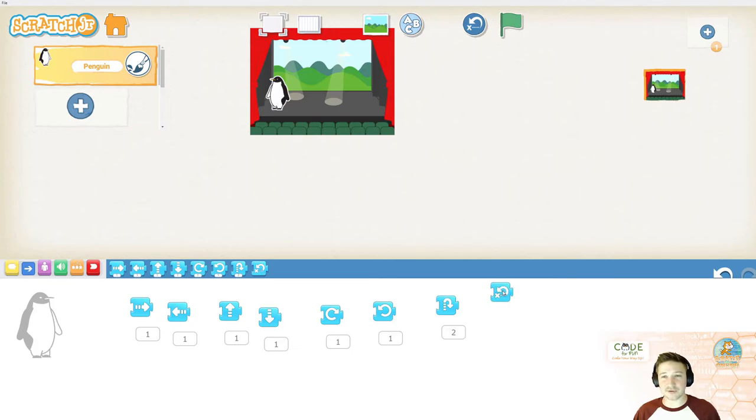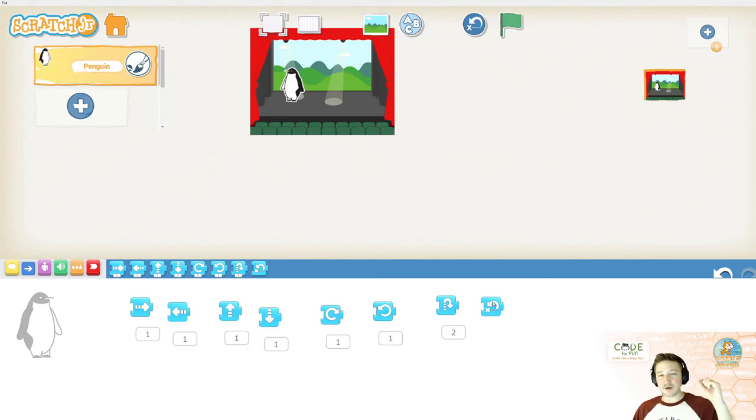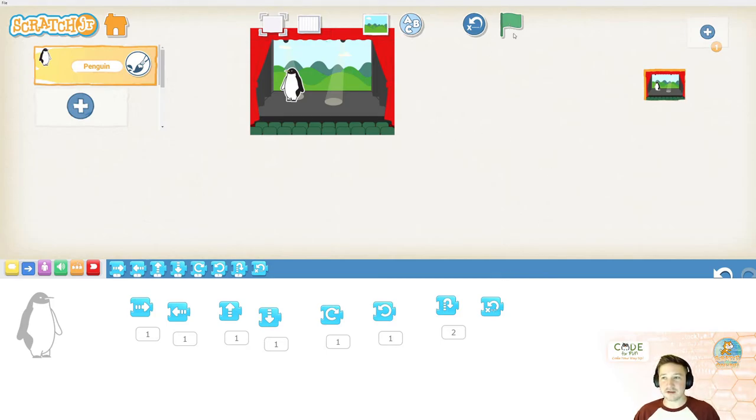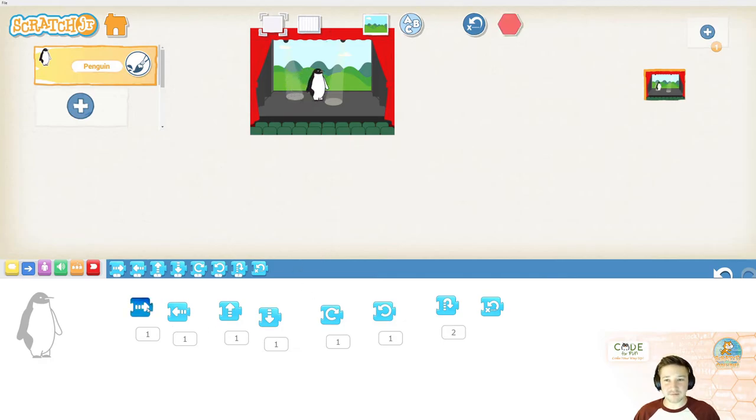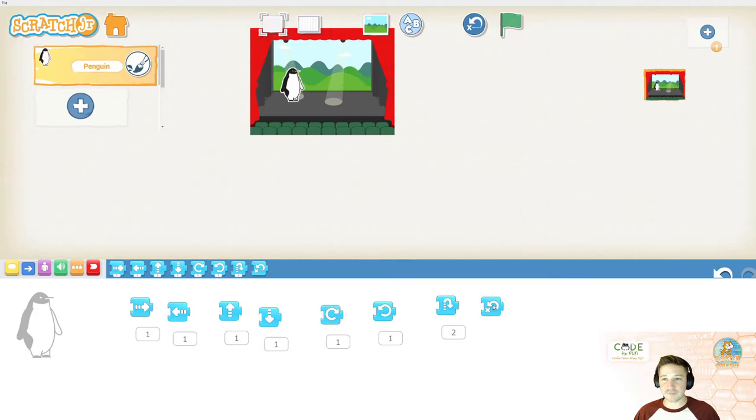And then, there's this one that says go home, which sounds a little strange. But, it actually just moves your sprite to the original location that it started at the beginning of all of these movements. So, if I move them all the way over here, I say go home and he goes back.